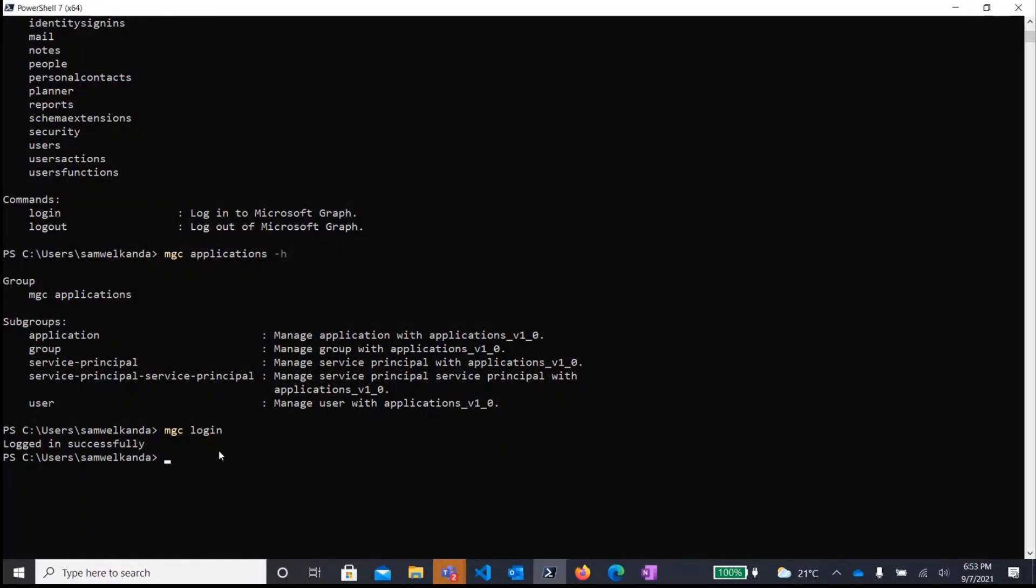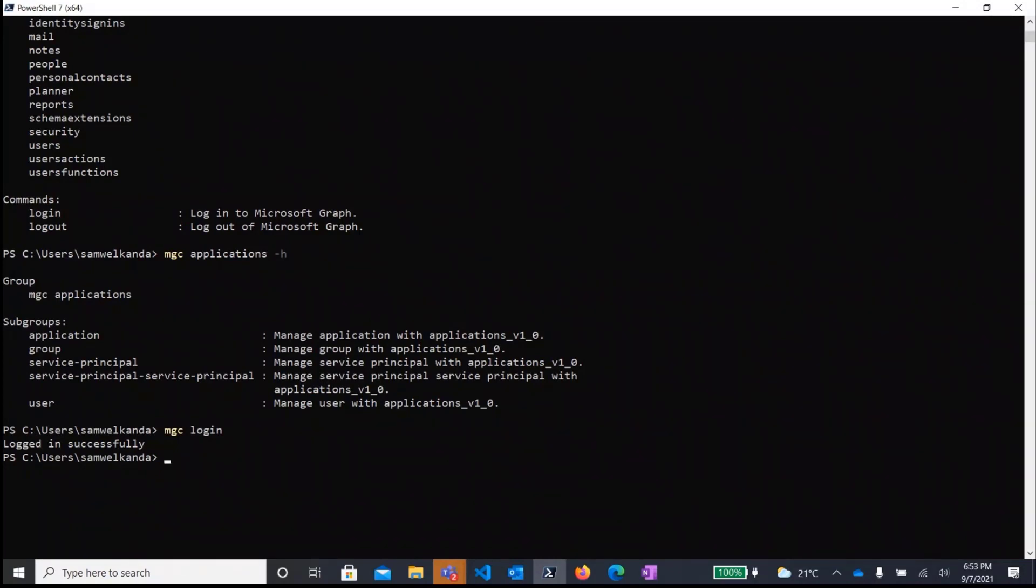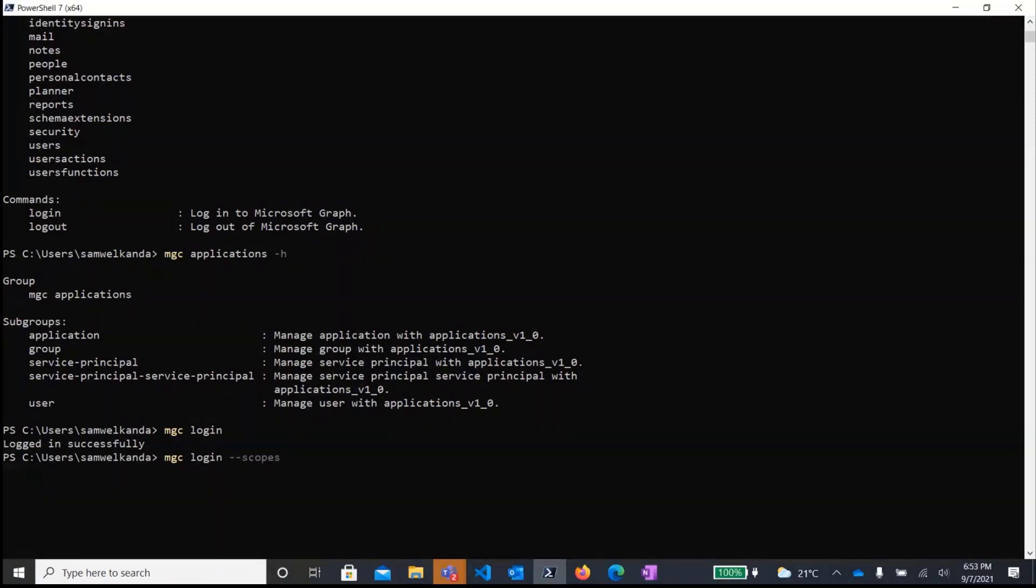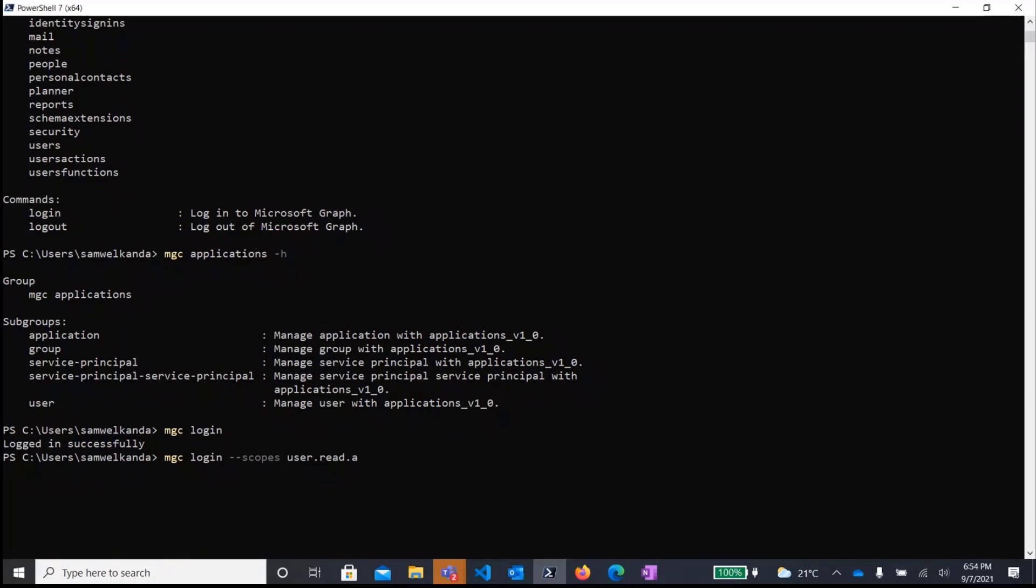So the other thing you need to keep in mind is that before you can access specific workloads, you need to make sure that you have the necessary permissions to access that service. So if you want to access functionality with regard to users, you would have to log in. And then using the scopes parameter, you have to essentially pass the scopes that you intend to use, which correspond to the actions that you intend to perform on that specific service. So if I want to get a list of all my users, then I would have to pass a scope for like user.read.all.